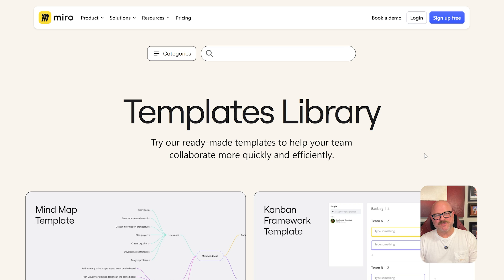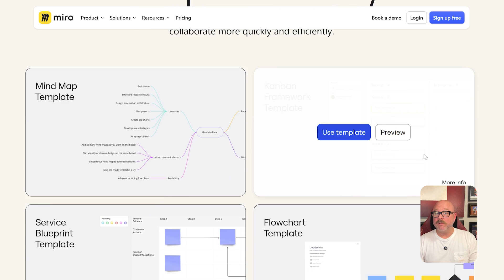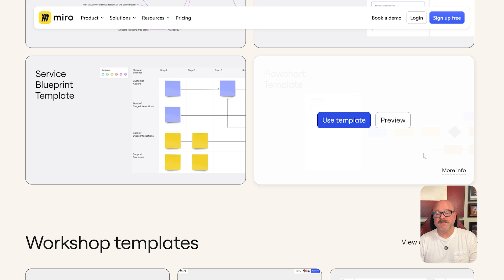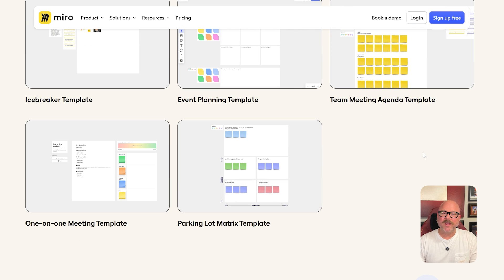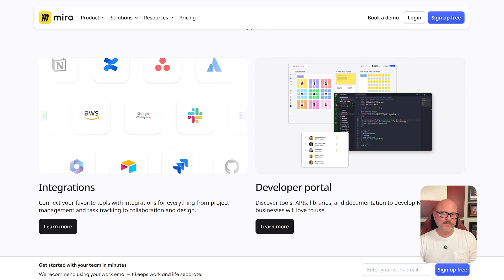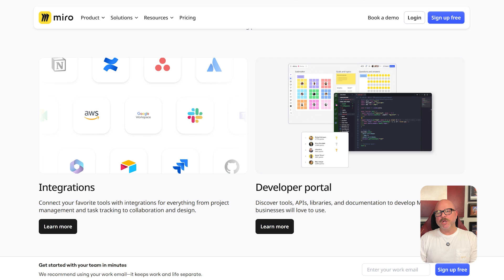Moving into features, Miro's big strength is its flexibility. You get an infinite canvas where you can add all kinds of content — images, charts, videos, diagrams — and invite team members to collaborate in real time. There's also a rich library of pre-built templates and integrations with tools like Jira, Slack, and Google Drive, making it a go-to for teams that need to keep projects moving fast.